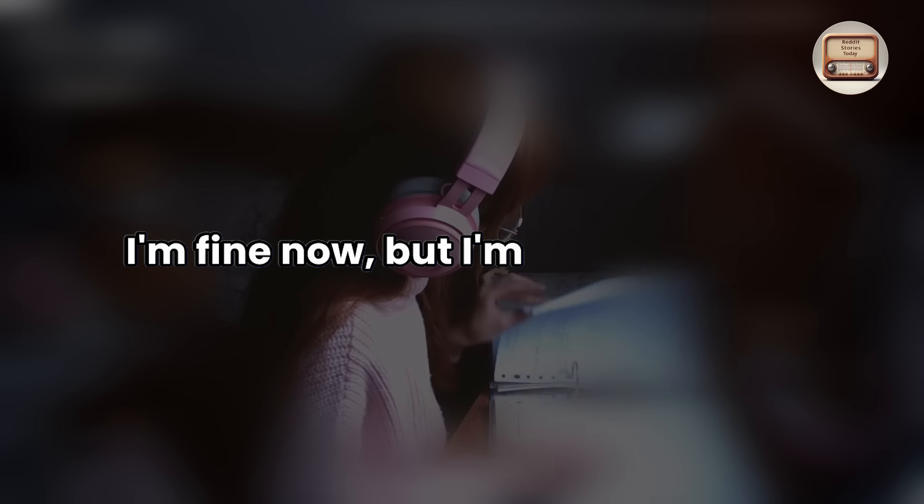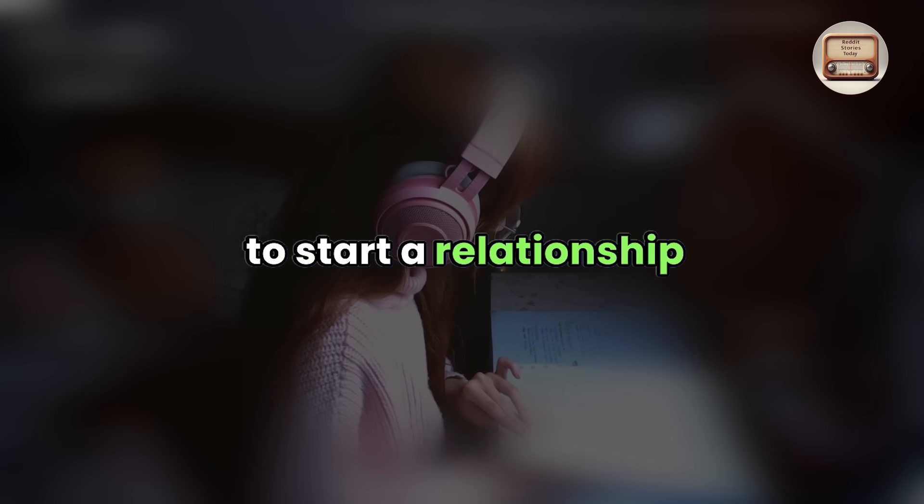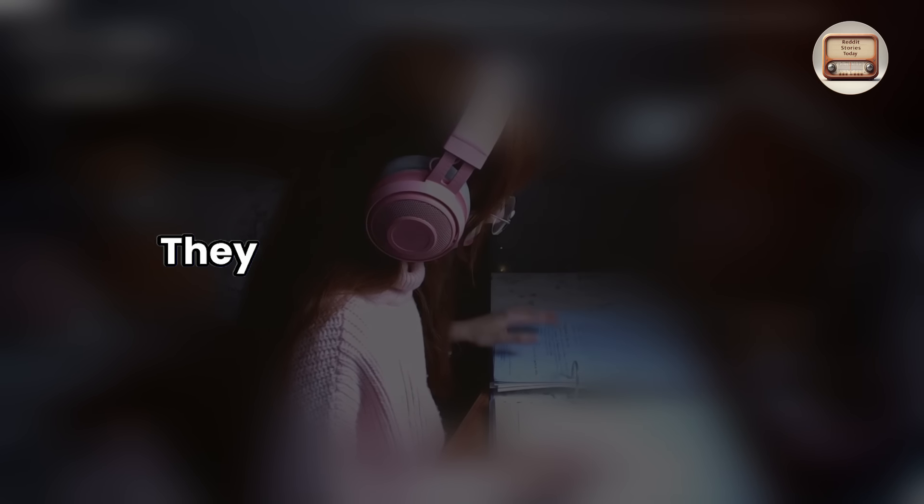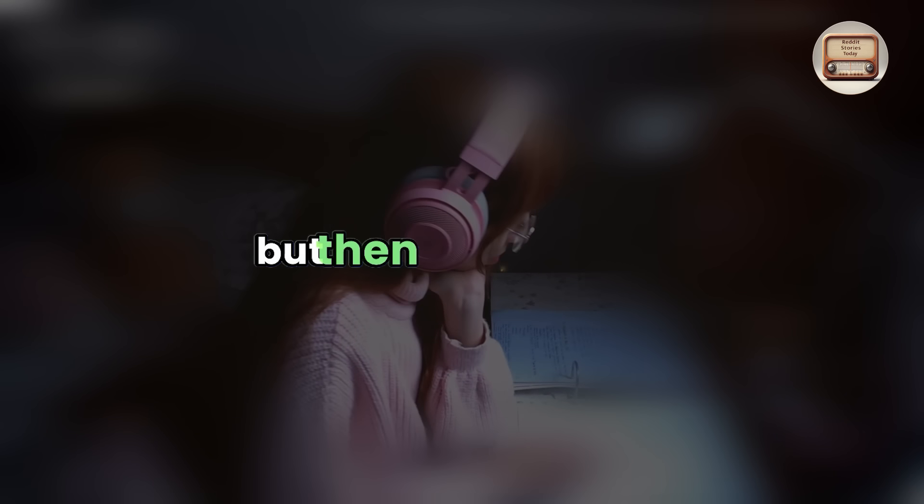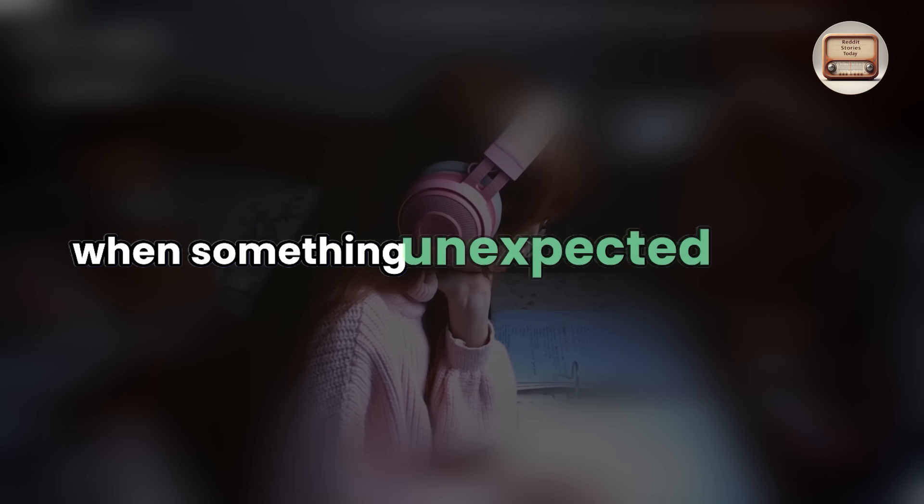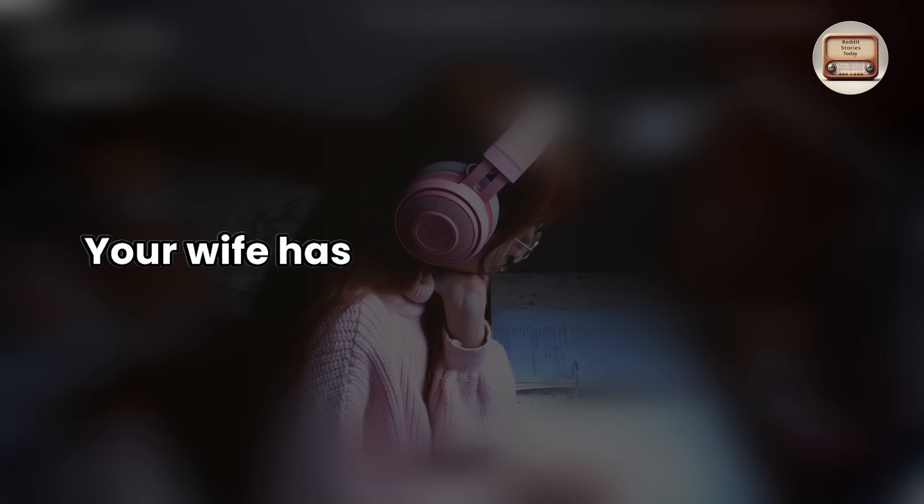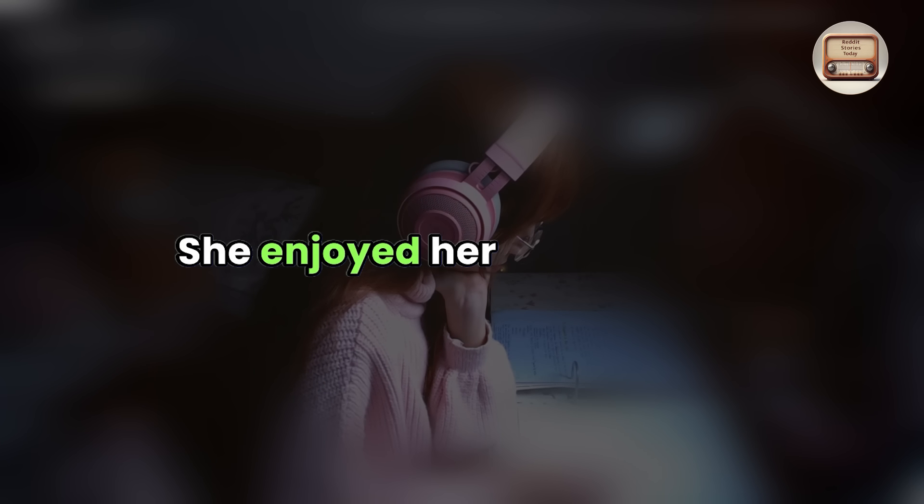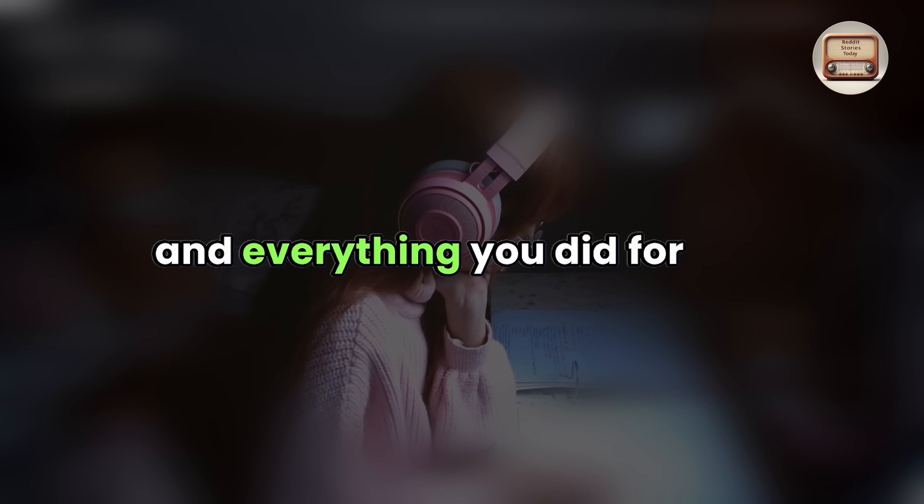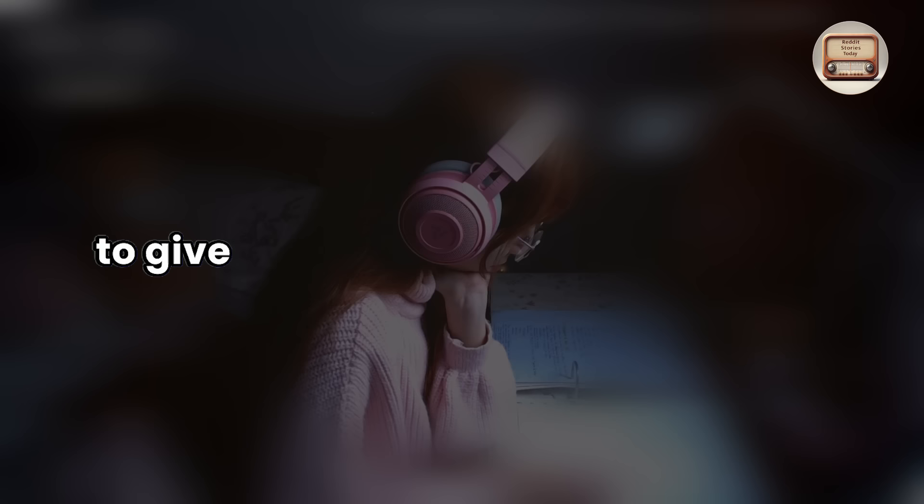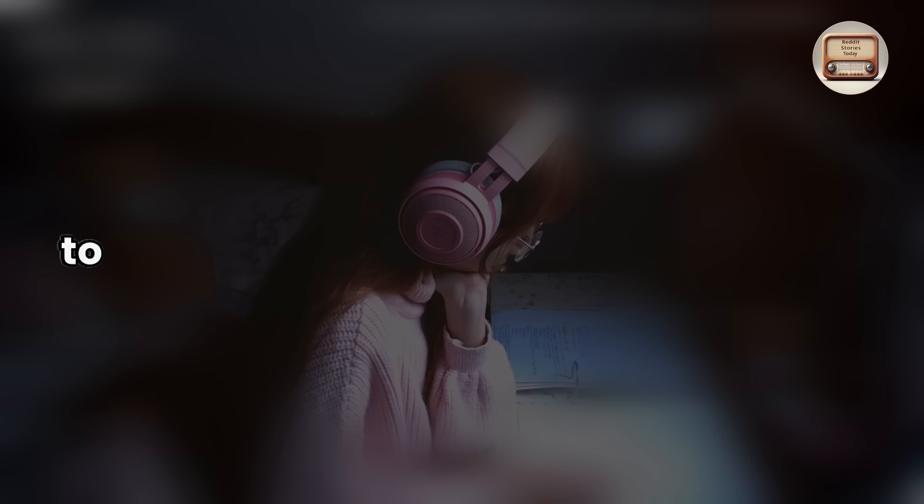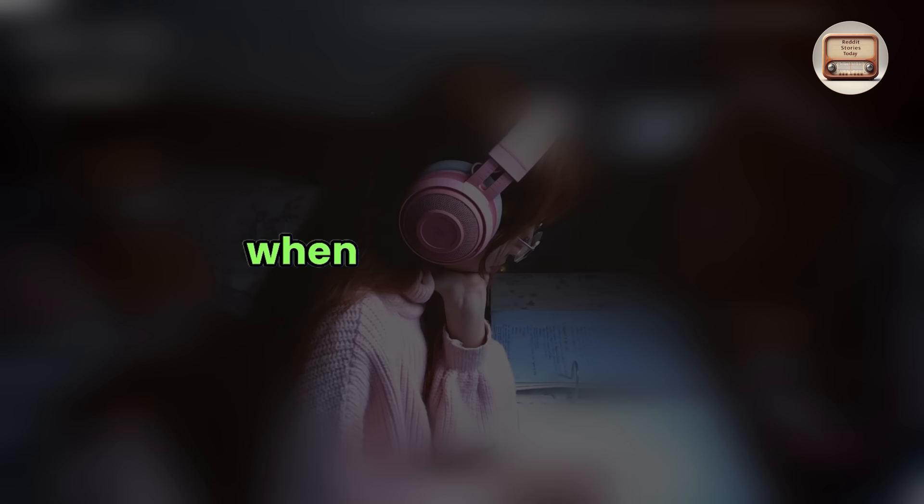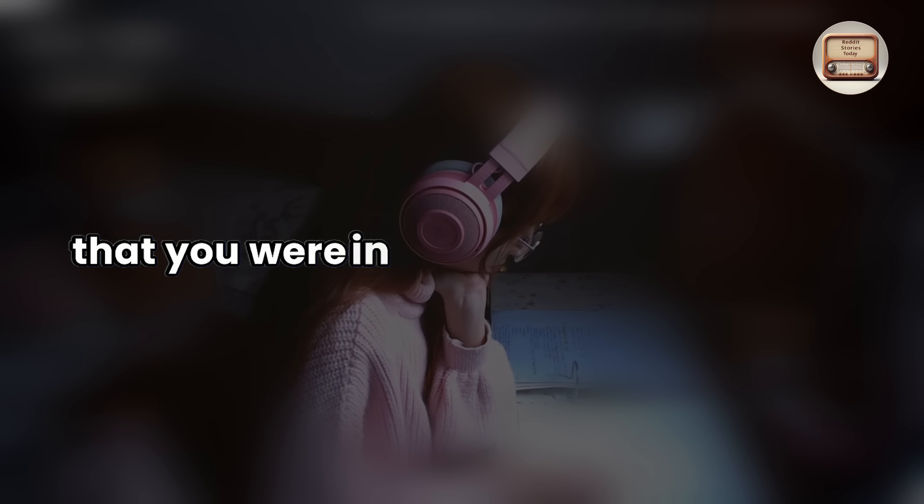I'm fine now, but I'm not in a hurry to start a relationship because most women are horrible pretenders. They are really good at saying I'll be a ride or die, but then they depart when something unexpected happens. Your wife has clearly been pretending since the beginning. She enjoyed her life with you and everything you did for her. It's always heartbreaking to give your all to someone and work so hard to make them comfortable and happy, only to realize when you meet them that you were in the relationship alone.